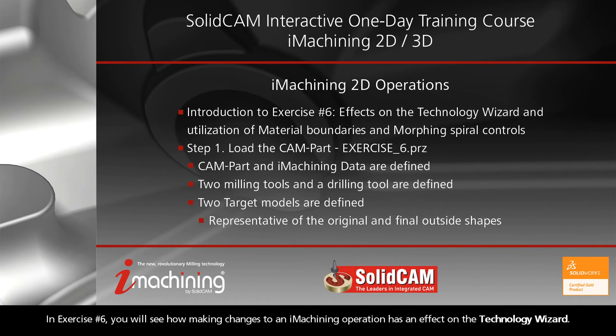In exercise number six, you will see how making changes to an iMachining operation affects the Technology Wizard.